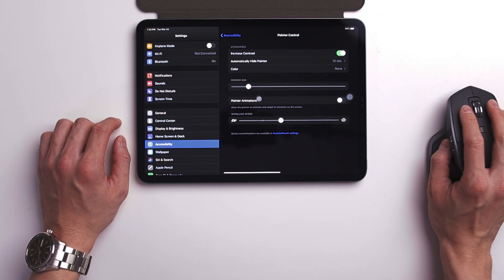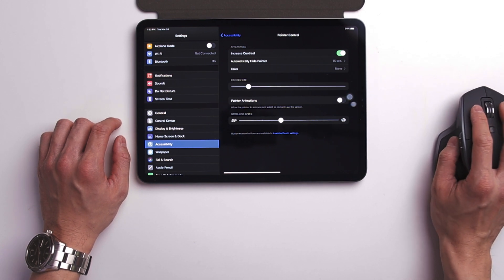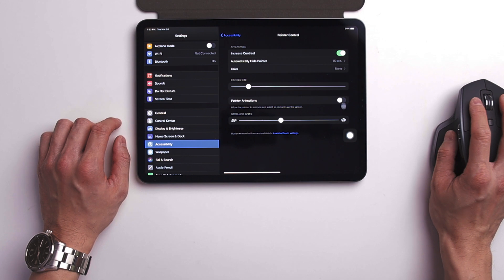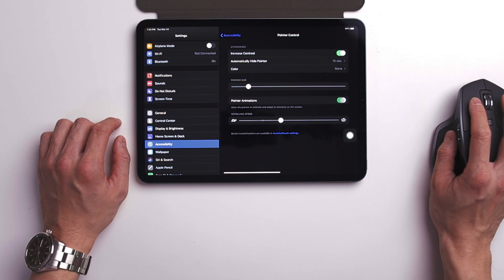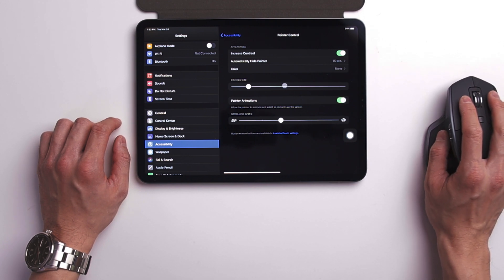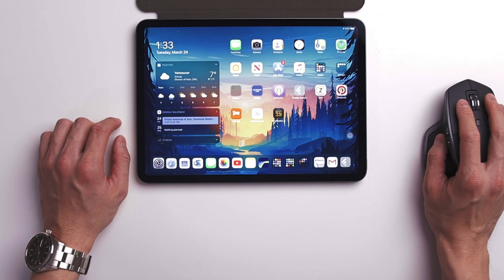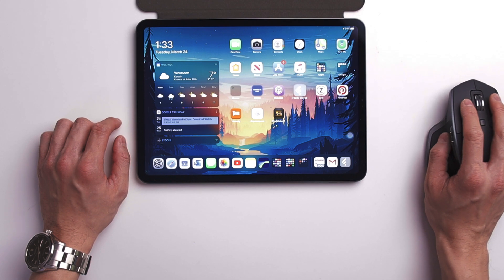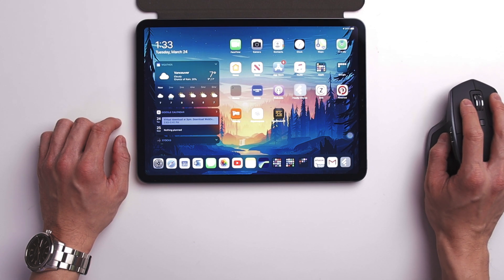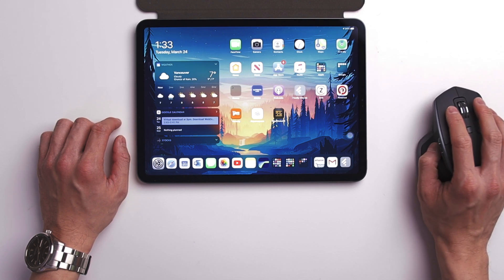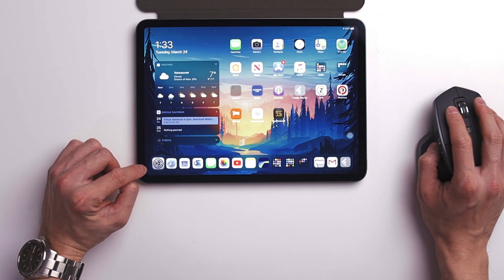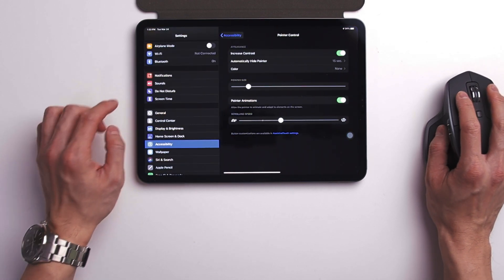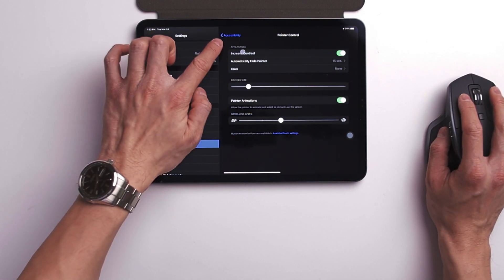Then you have pointer animation. This option is new. By default, it is turned on so when you hover the mouse onto an item, let's say an app icon, it will just wrap around that item to tell you that you have selected it. Same thing with some of the options inside, let's say, the settings app.